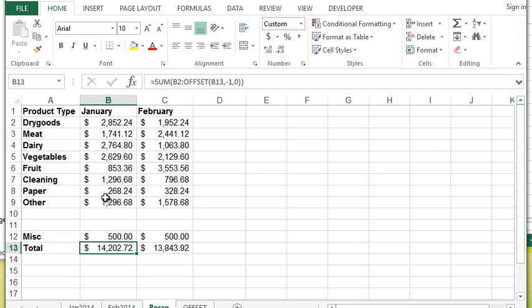This is one situation where I've utilized OFFSET to fix what would have been a really big problem for my users and instead it's become a solution by simply using one of the built-in functions in Excel called OFFSET.